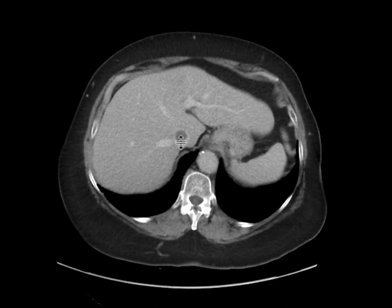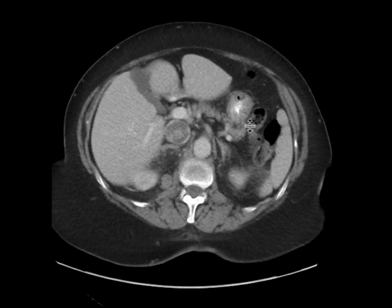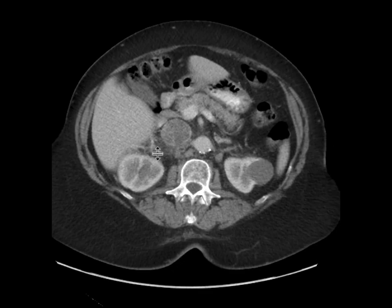Now some of that thrombus, for example in this location, is probably a bland thrombus, but a lot of that material, which is heterogeneously enhancing over here, is going to be tumor thrombus in this patient.